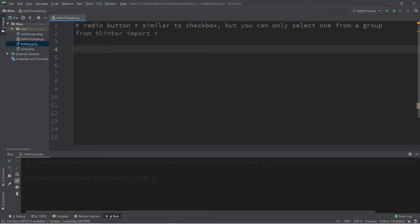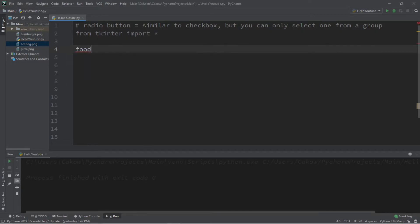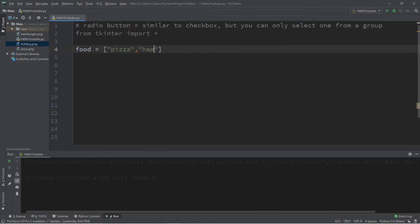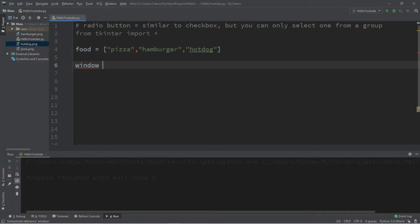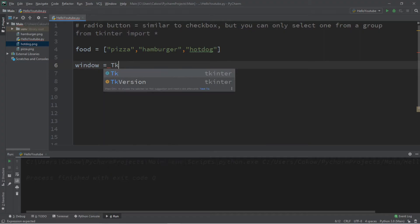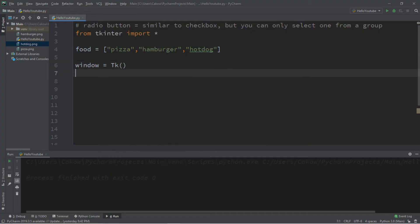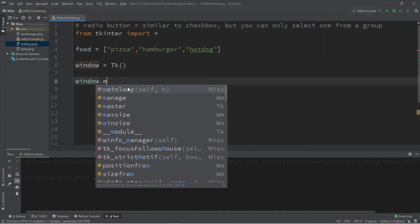So let's begin by creating a list. I will call this list food. Food equals pizza, hamburger, hot dog. And let's create a window. Window equals tk, followed by window dot main loop.